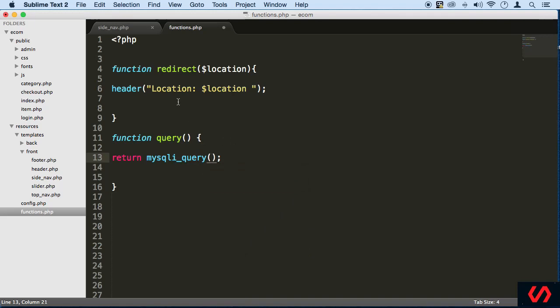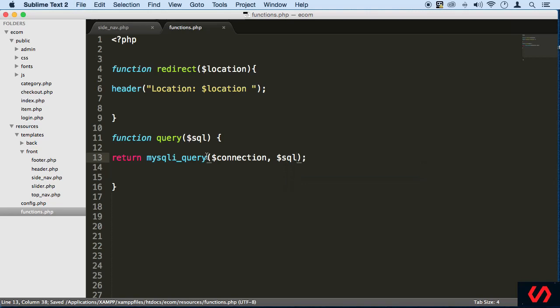And this one, first we need to pass in the SQL. We're going to have the connection here, of course, and the SQL. There we go.